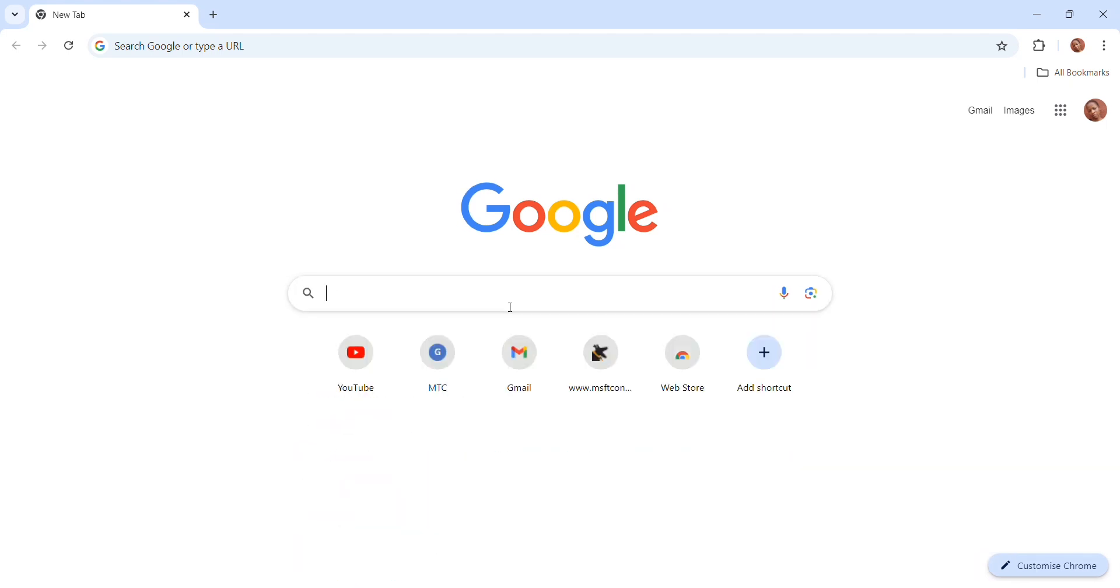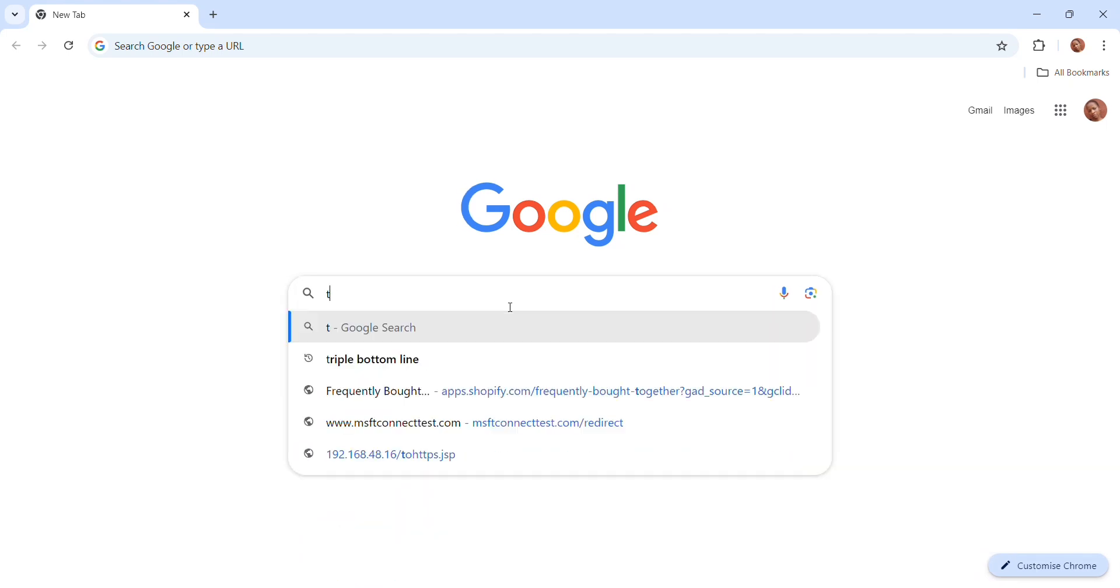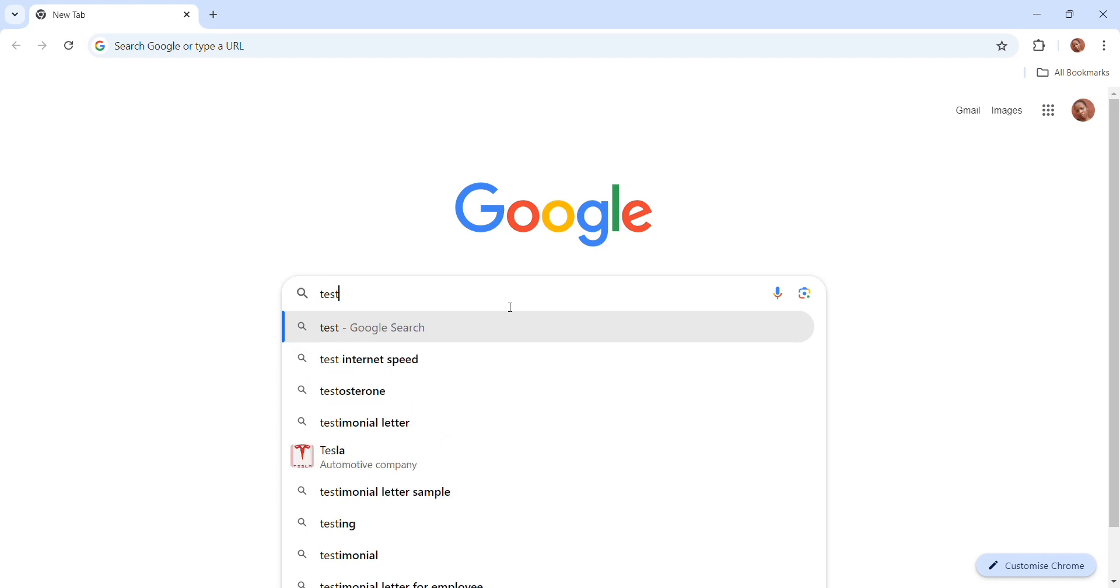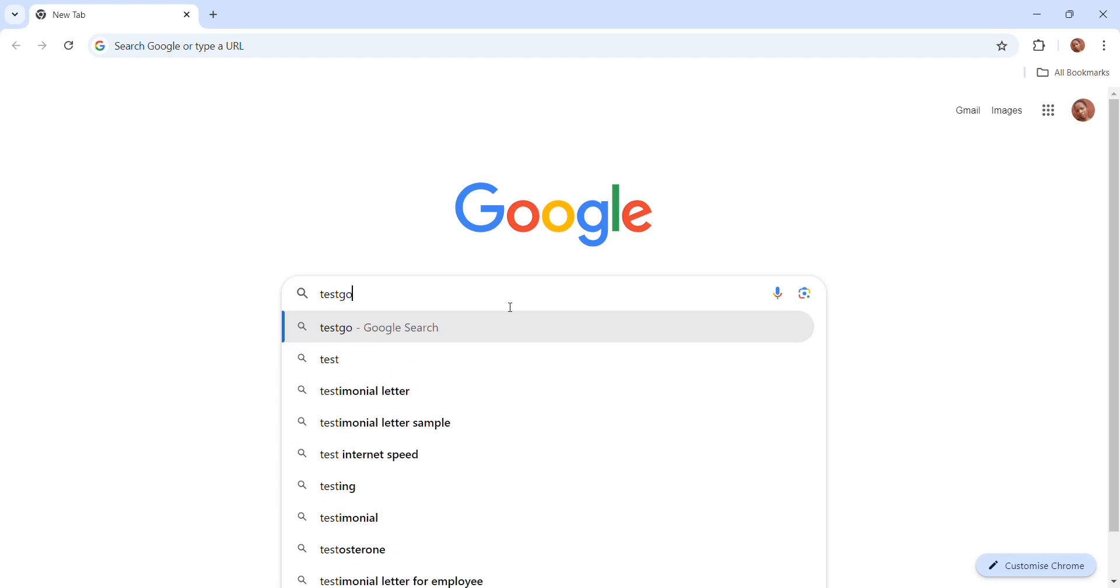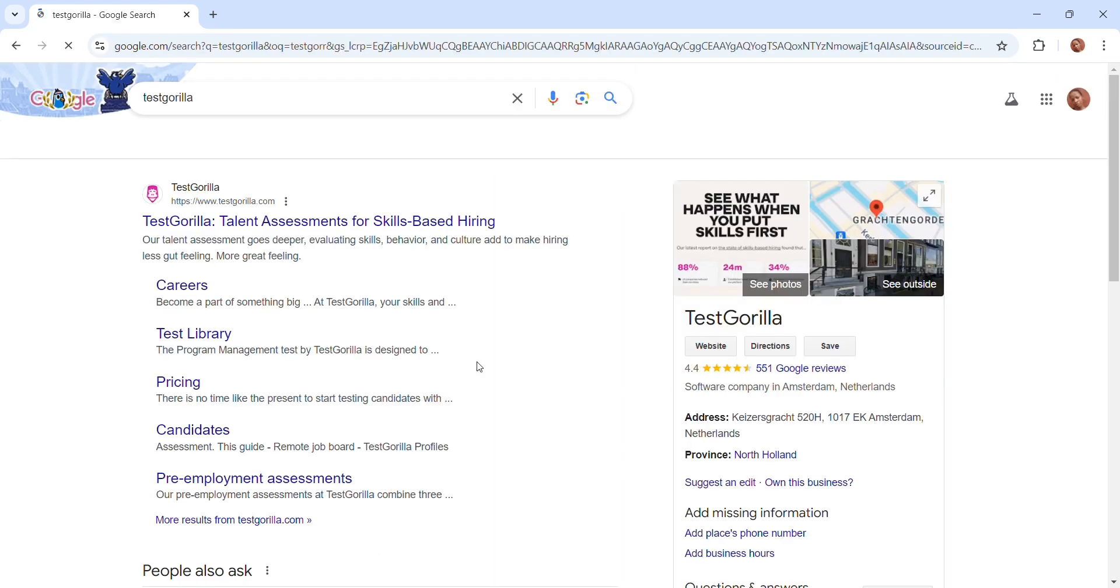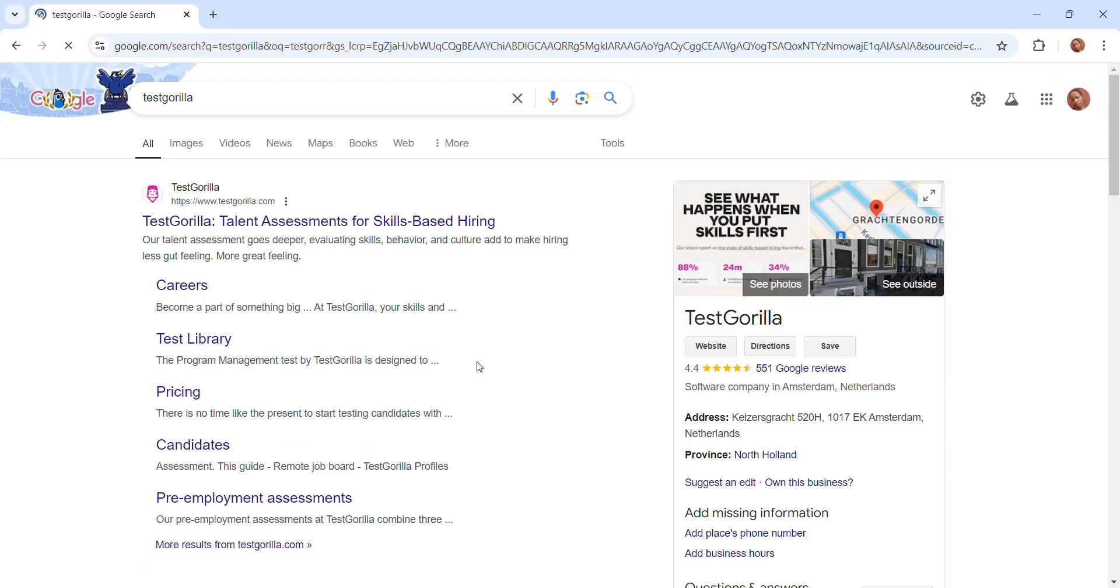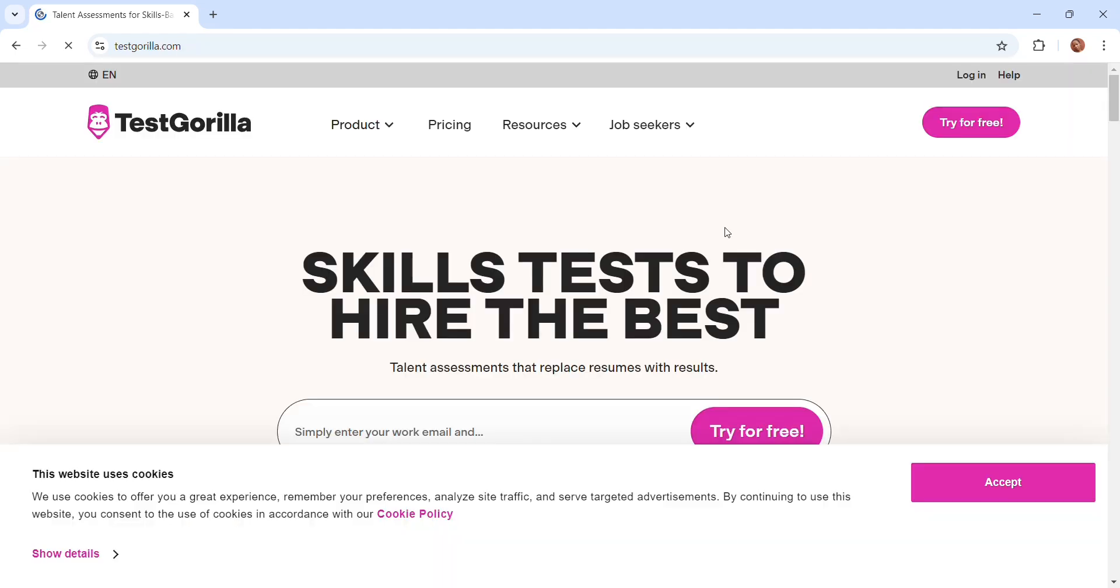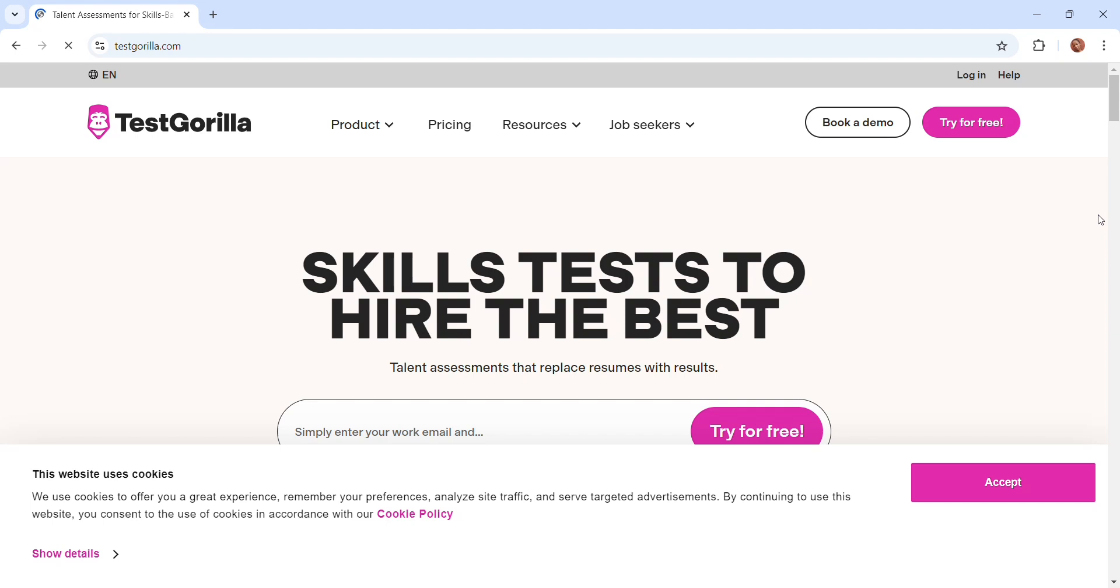The website is Test Gorilla. You're going to go onto Test Gorilla on Google and then click the first website you find. There is a logo of a gorilla.